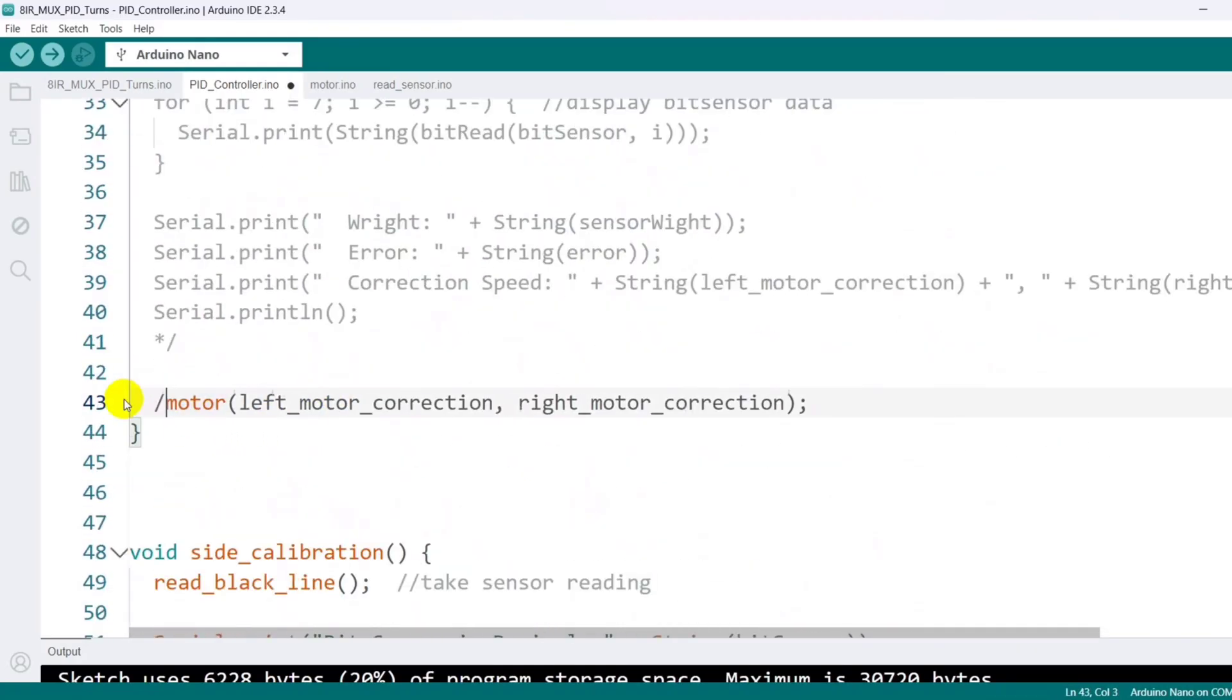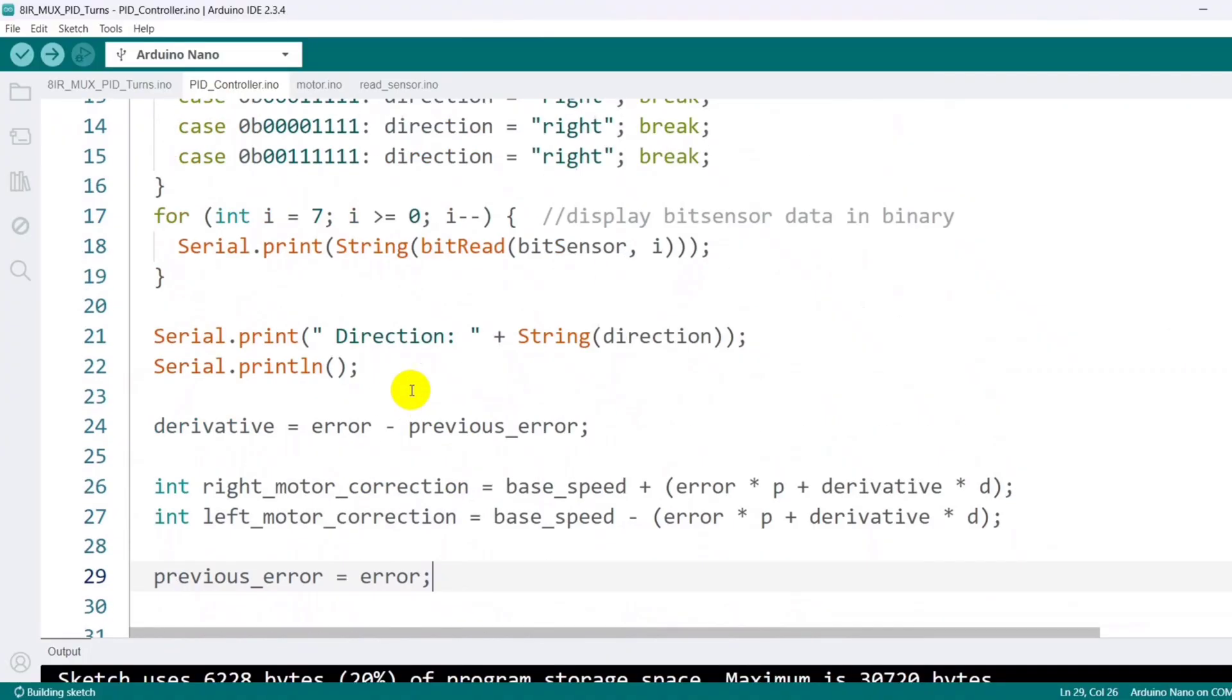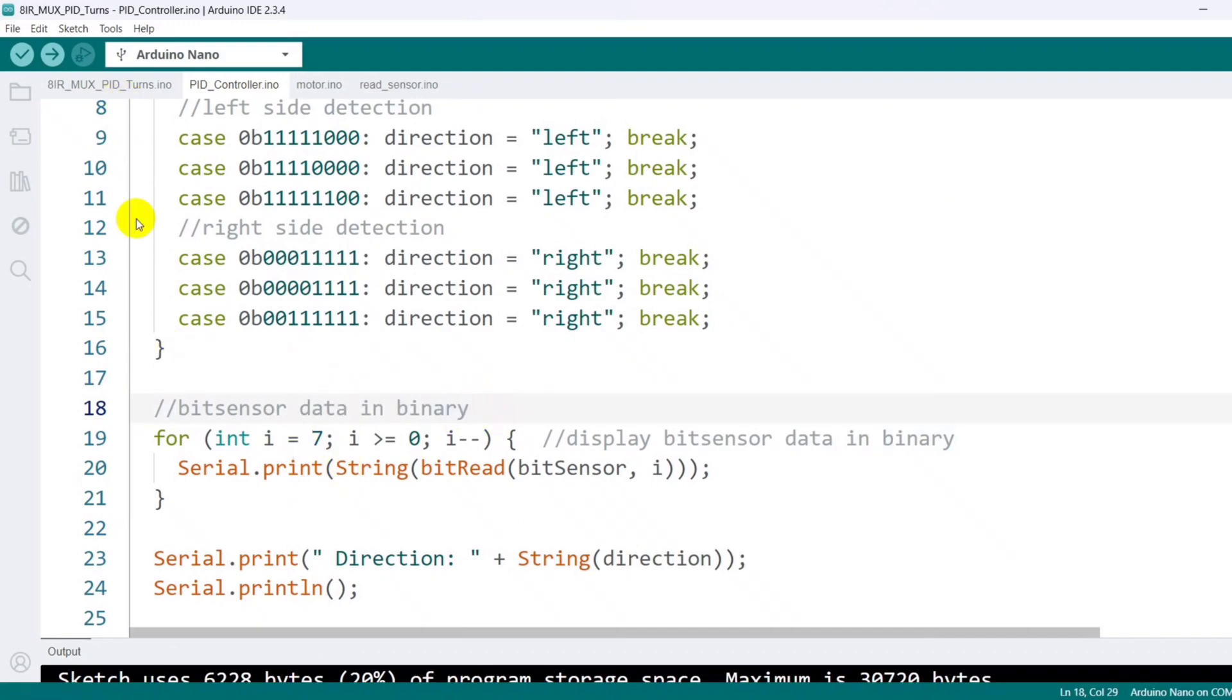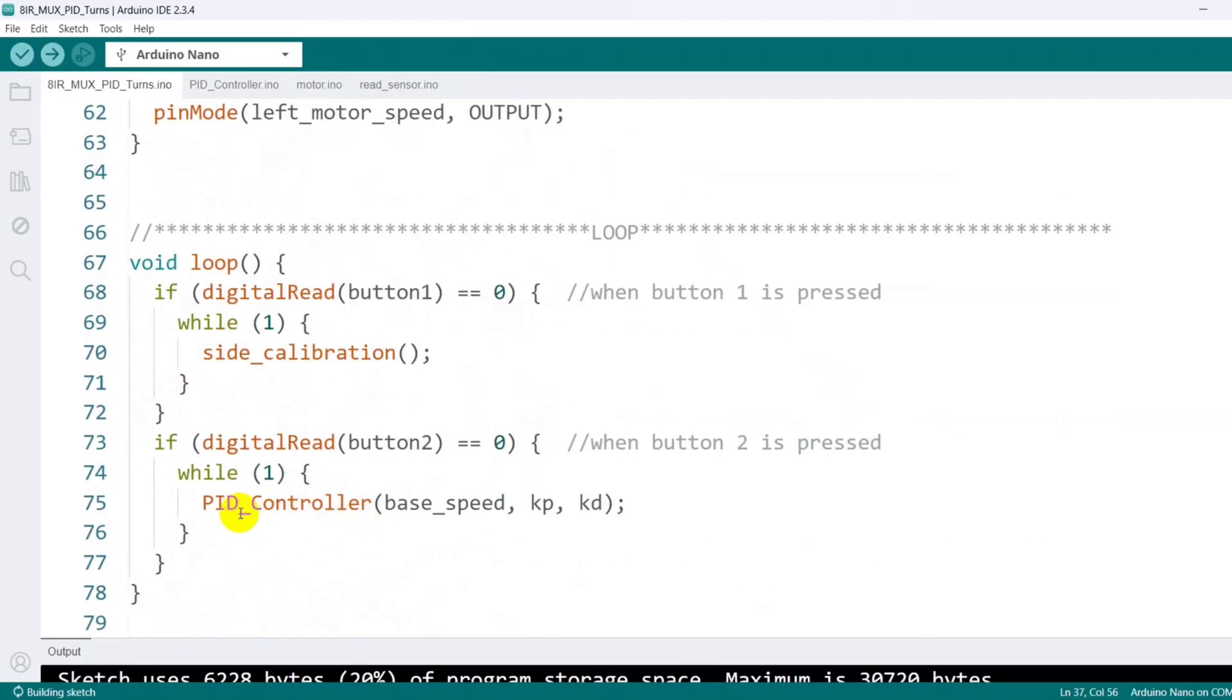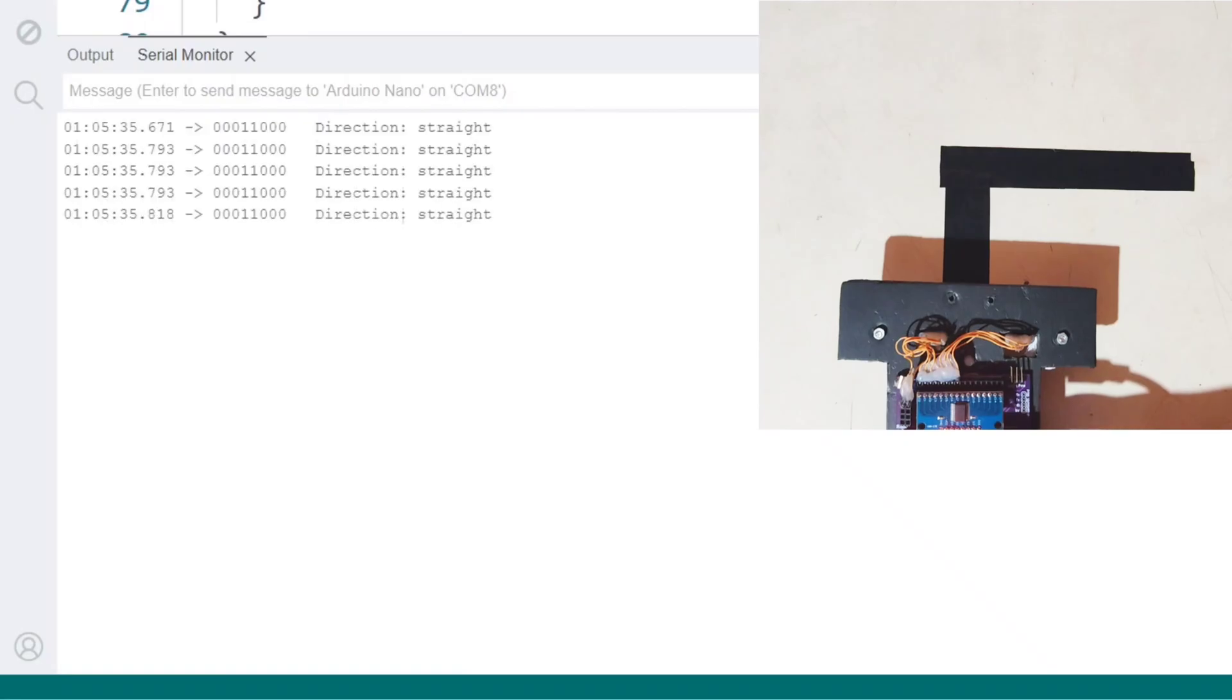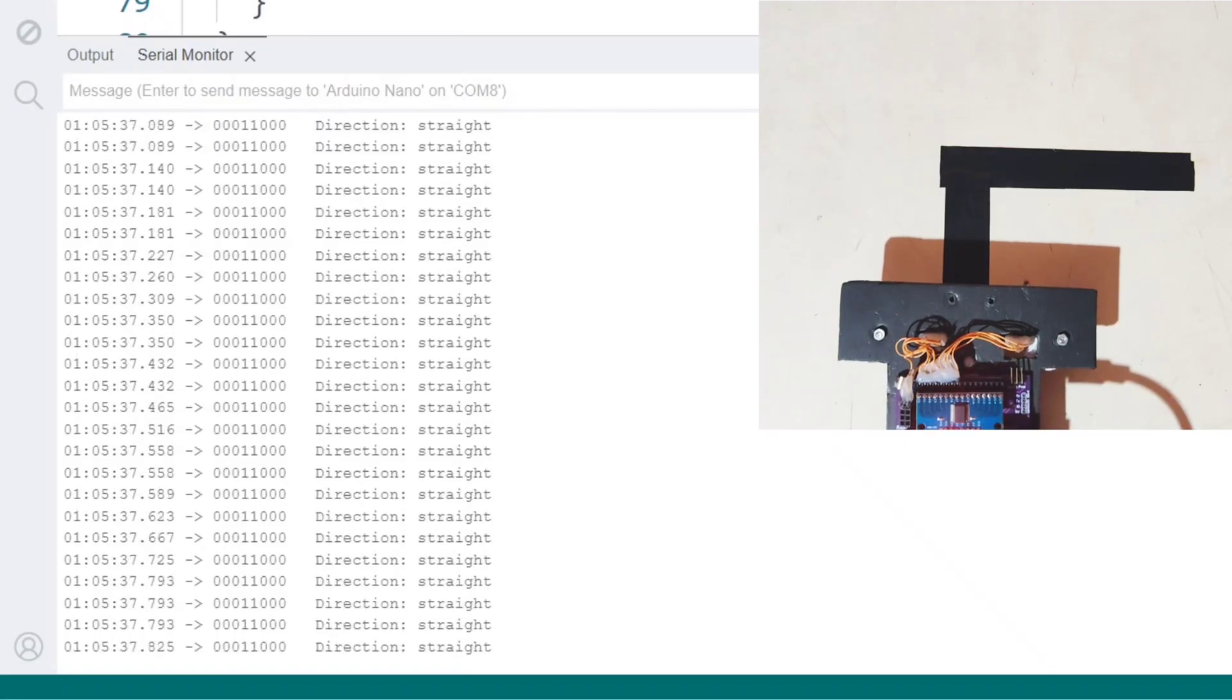I define the variable direction as a string and set its default value to straight. While testing, I comment out the motor drive part to keep the motor's stop mode from running. In the main loop function, I then call the PID controller function with the necessary arguments, upload the code to the Arduino, and reopen the serial monitor.